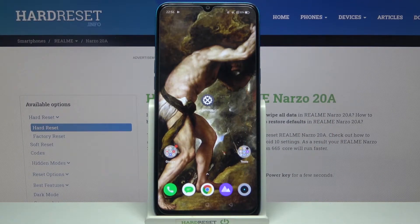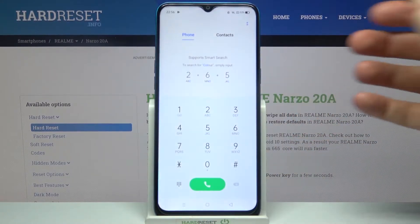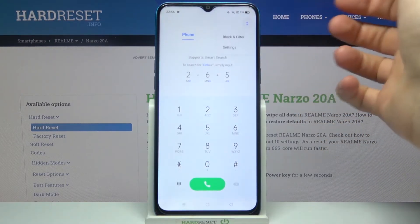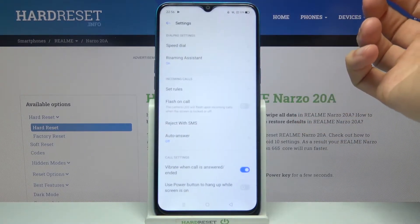Here I have the Realme Narzo 20A, and today I'm going to show you how to block a number on this device. First of all, you have to open your Phone application, then tap here and go to its settings.